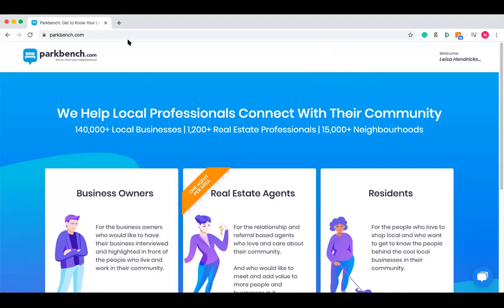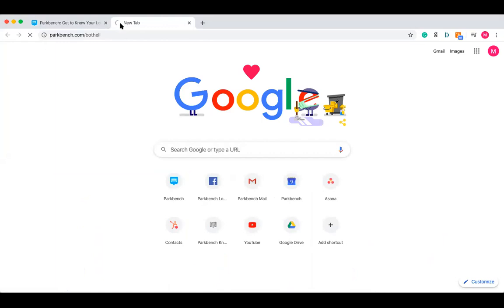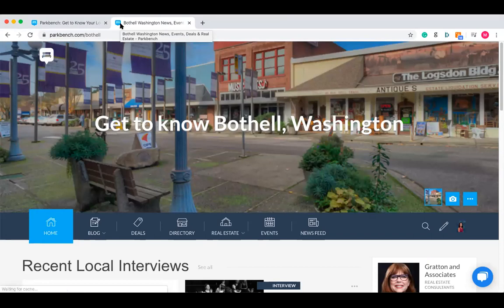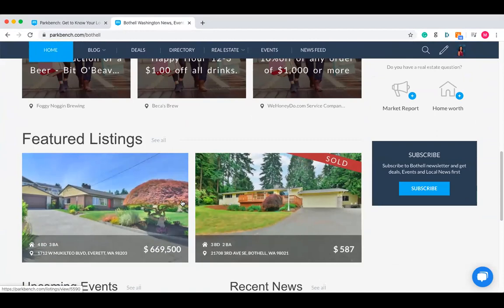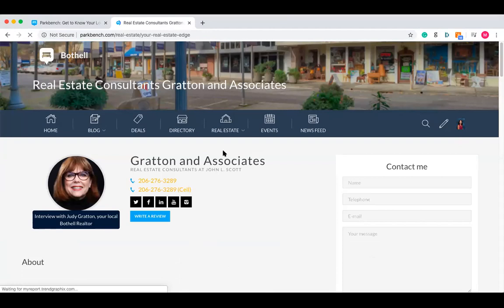What we're going to begin with is real estate info. I'm going to open up a new tab and go to the Bothell site. This is a good site with a lot of examples of the first way you can put real estate information on a site, and that is called featured listings. Featured listings are found on the homepage — you can see two of them here. They're also found on the real estate profile page.